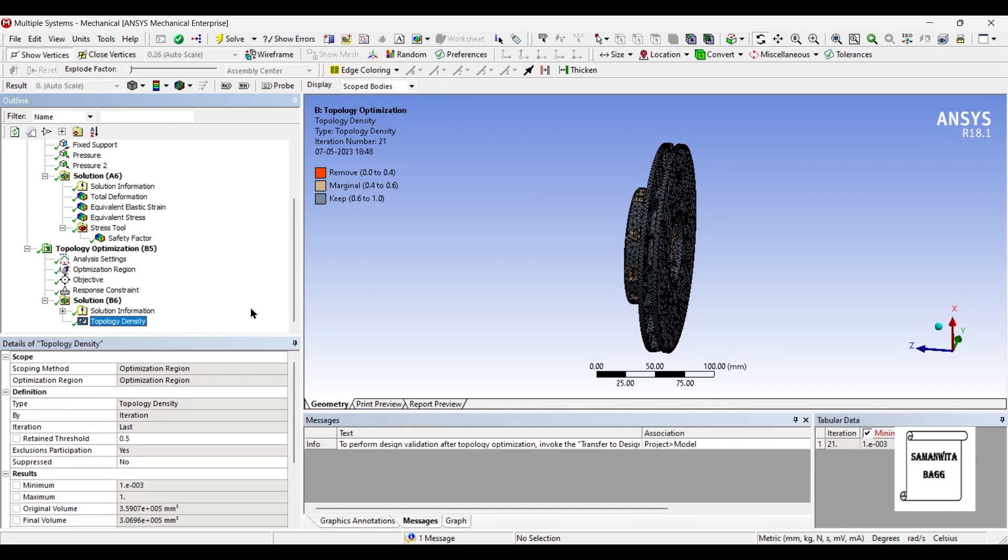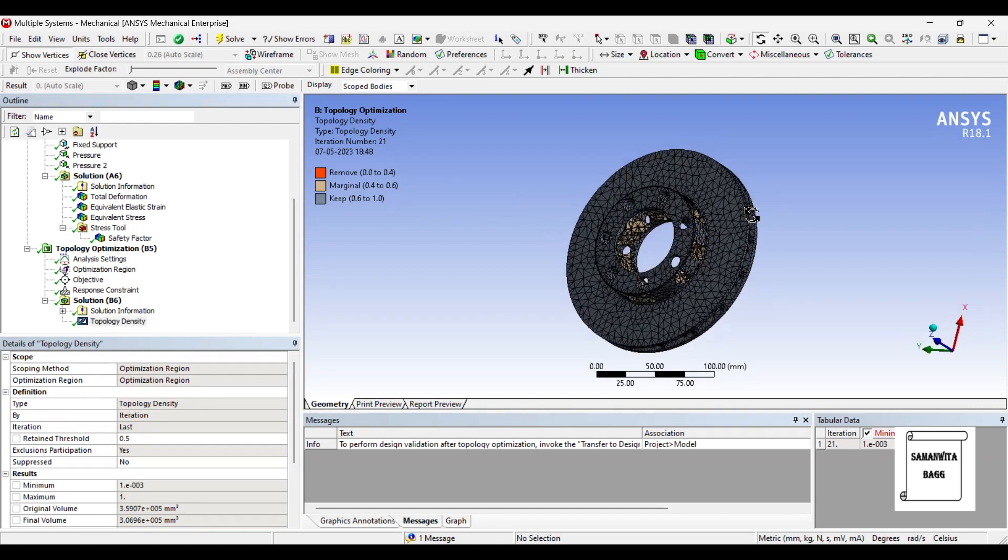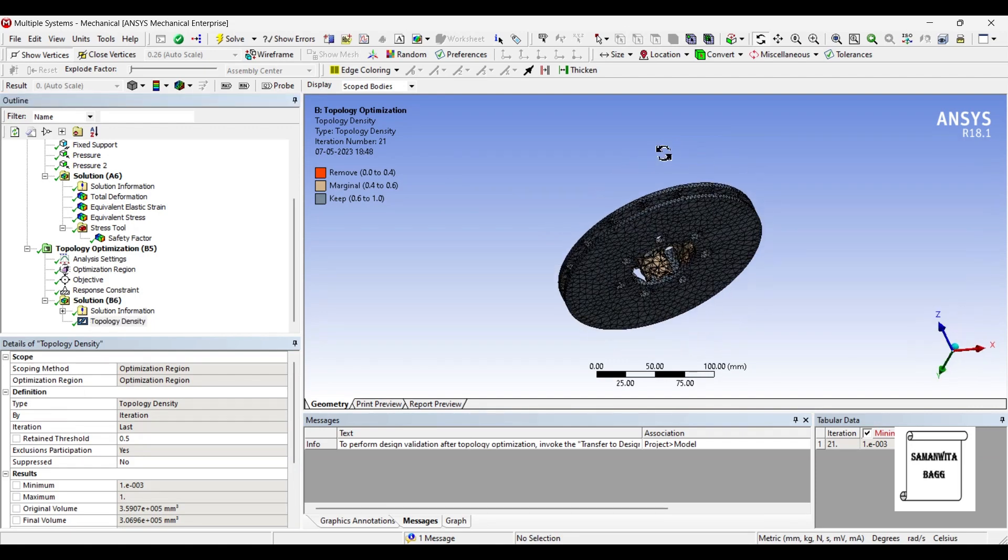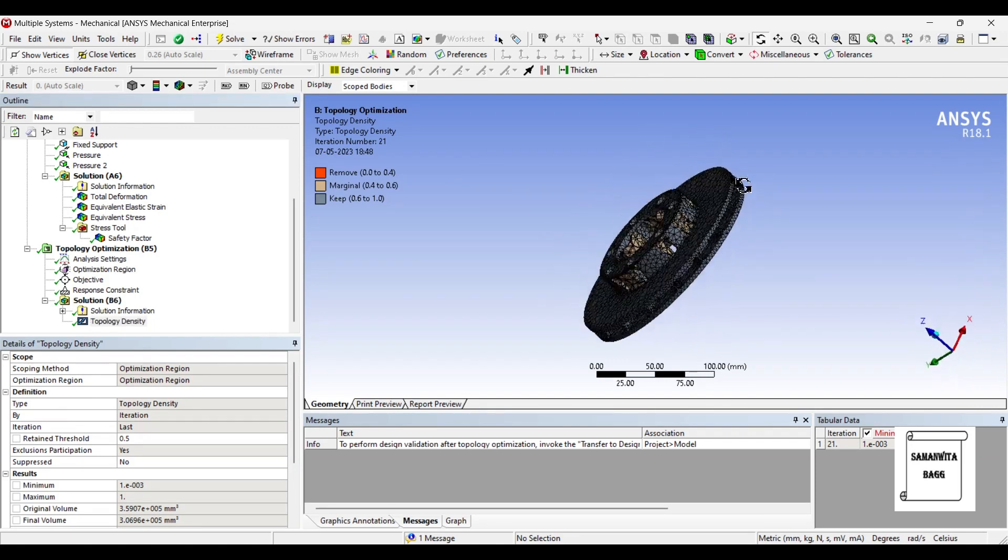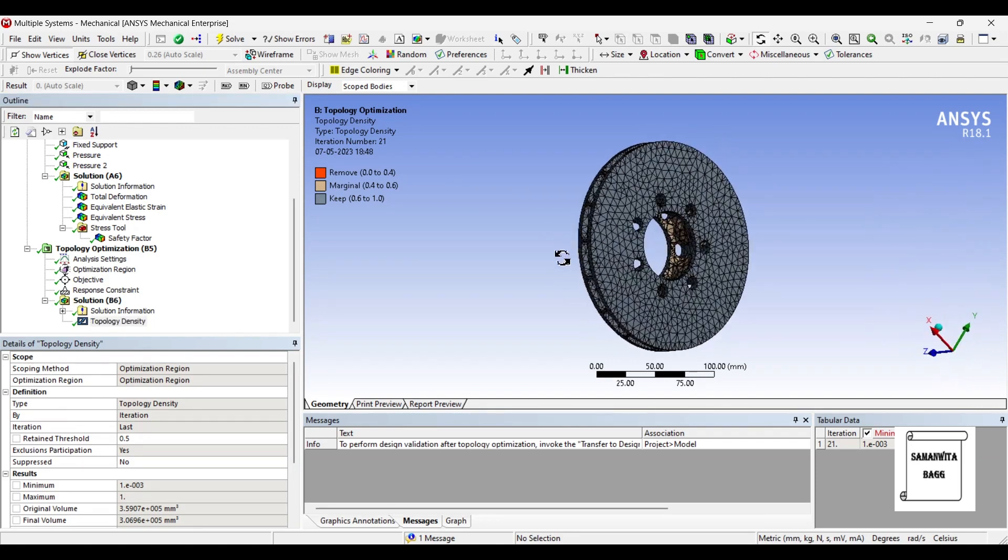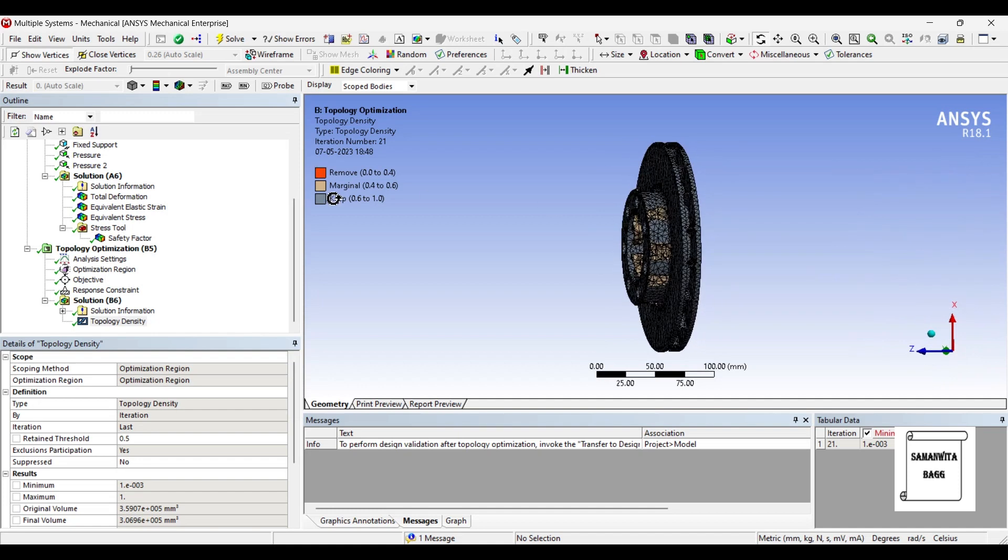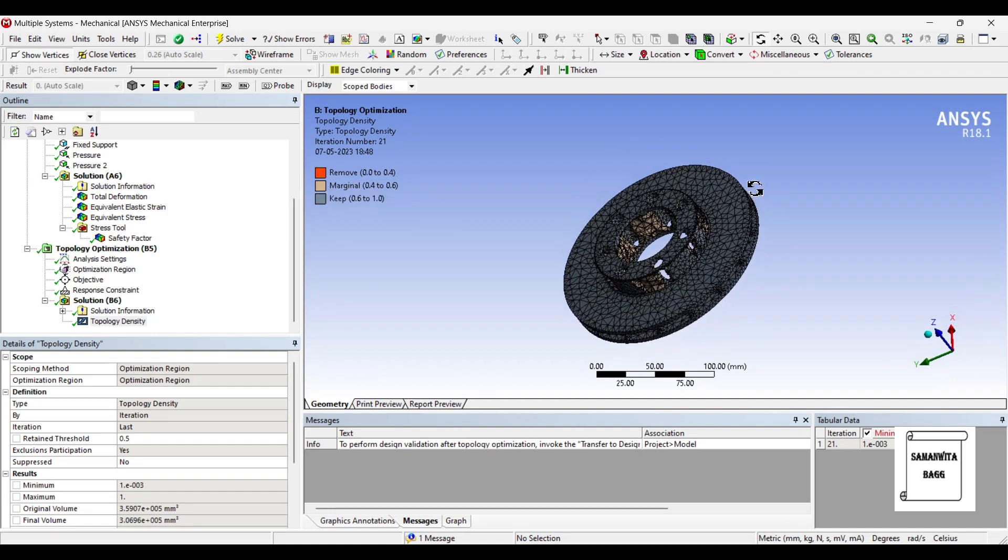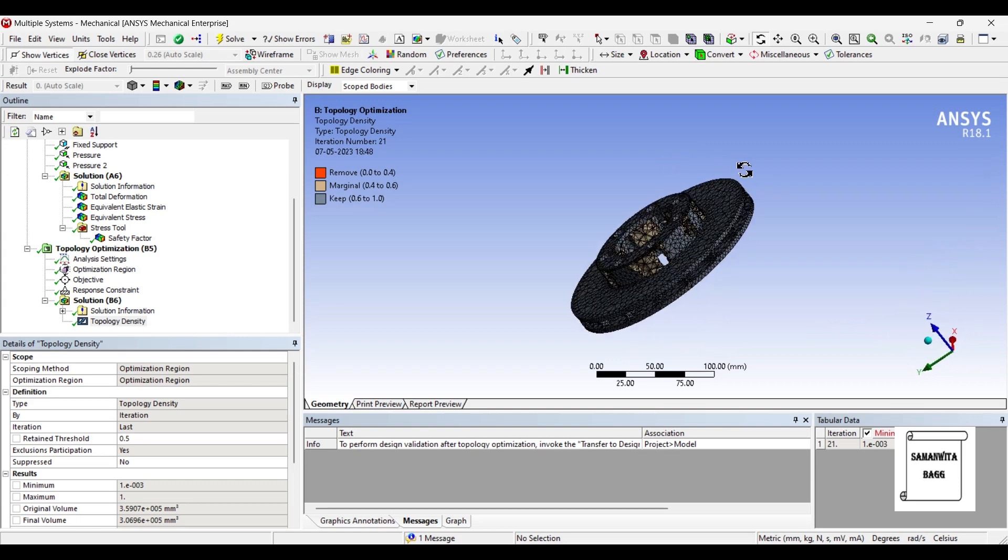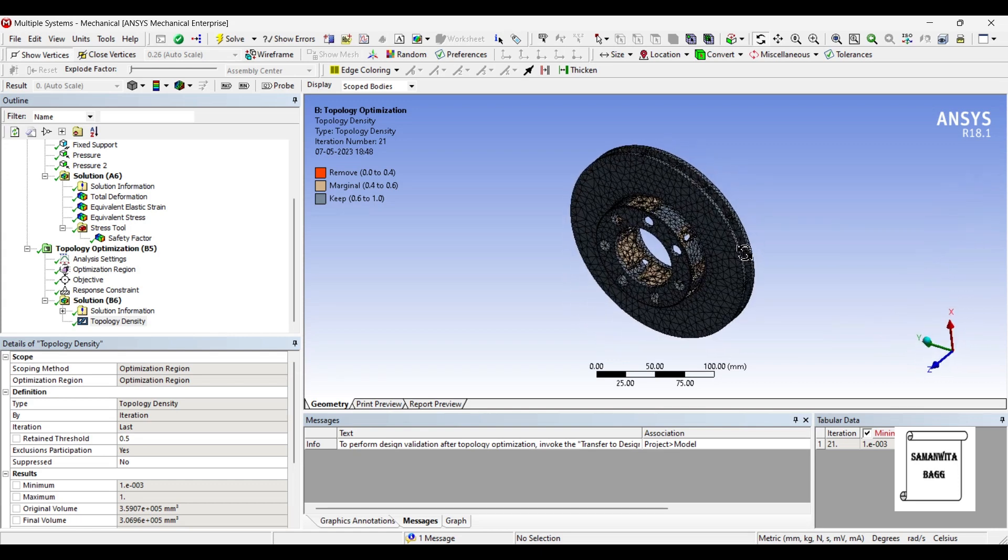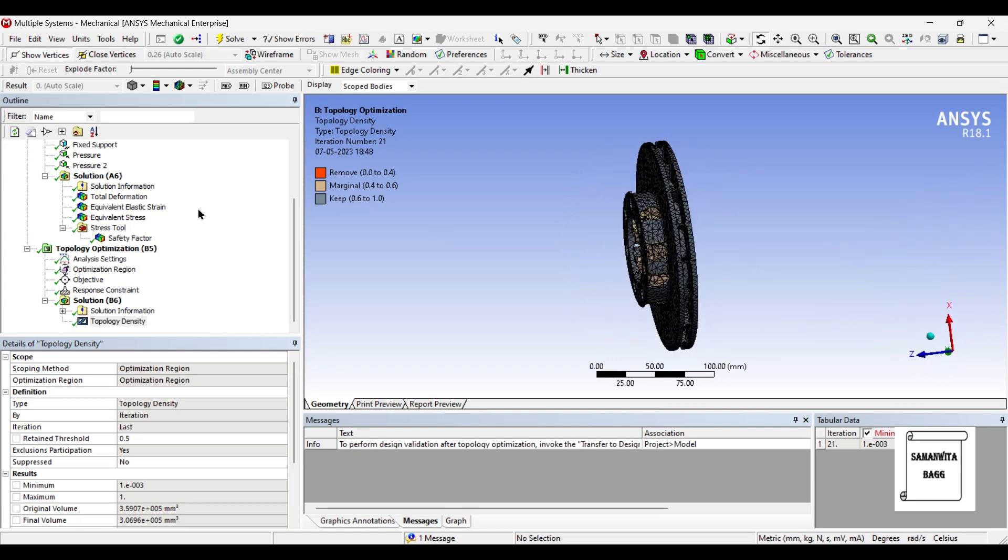So you can check on topology density. You can see that the removal rate is 0-0.4 which is marked in red which I can't see here. So the marginal removal is this color where it is 40-60% I can see. And to keep material you can see it is in greyish color. It is 60-100.